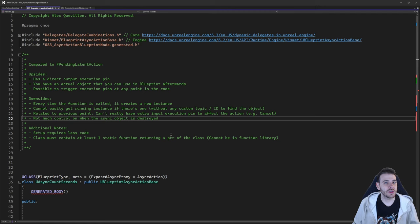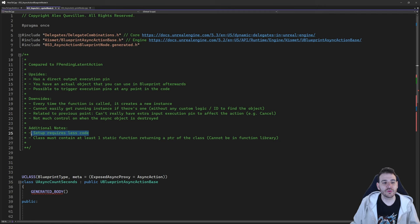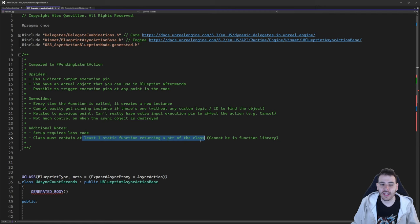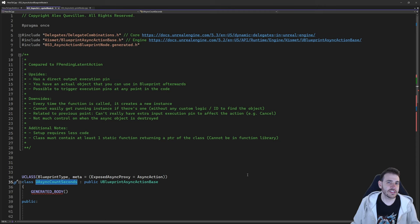One little requirement when creating your code: the class you create must have at least one static function returning a pointer of the class — that's going to be the blueprint node. When using that class, Unreal is going to try to find a function that returns a pointer to that class. That function cannot be placed outside the class in a function library; it has to be inside the async action class itself.